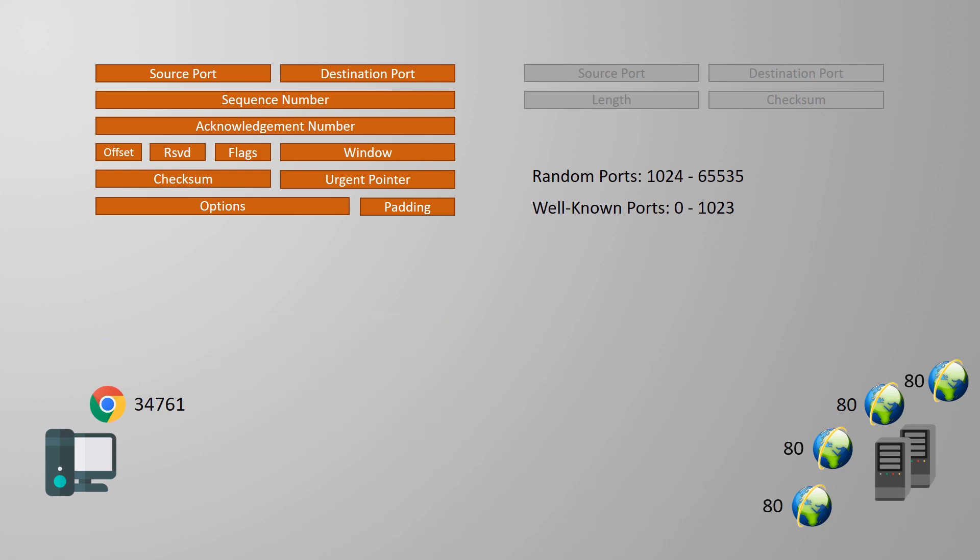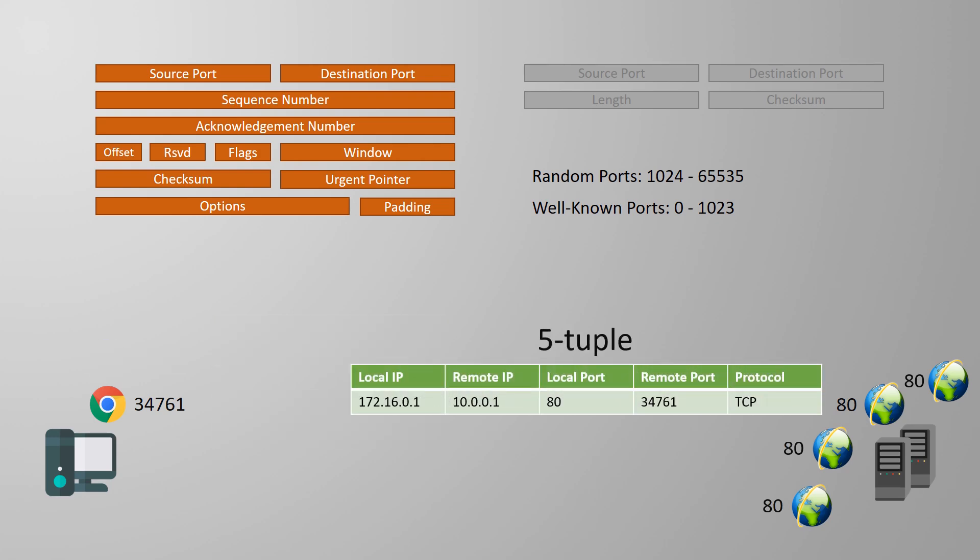It now has five pieces of information. The local IP, the local port, the remote IP, the remote port, and the protocol. This combination of details is often called the 5-tuple. Each conversation is now truly unique.